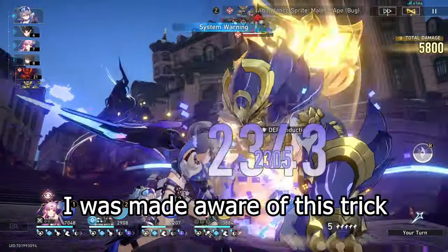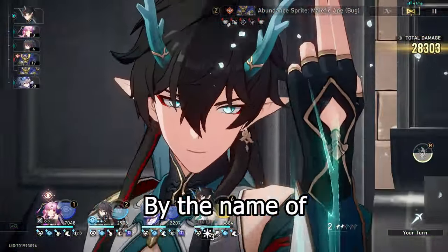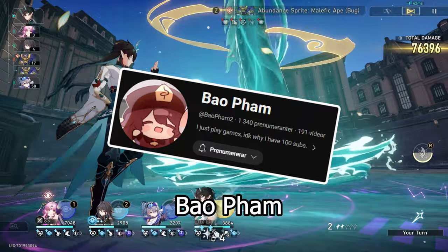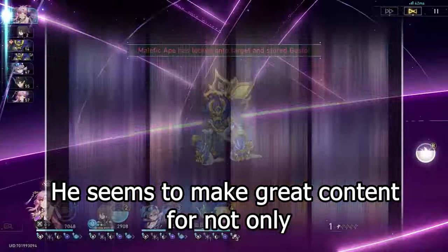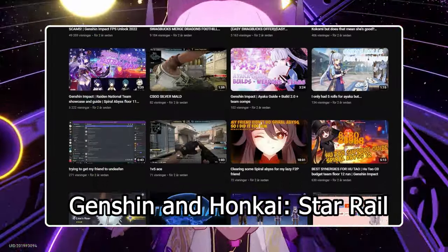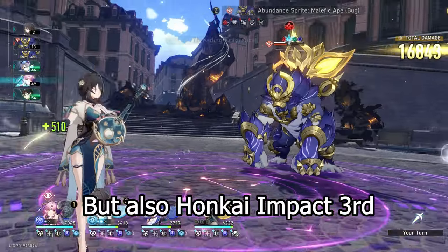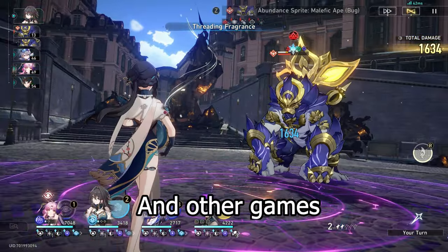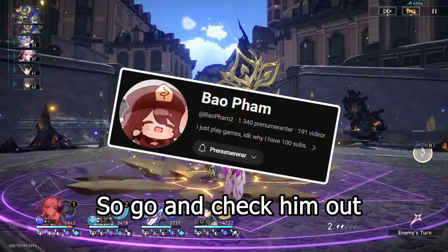I was made aware of this trick from a YouTuber by the name of Baofam, so all the credit goes to him. He seems to make great content from not only Genshin and Honkai Star Rail but also Honkai Impact 3rd and other games, so go check him out.